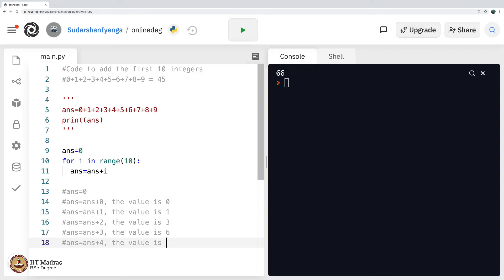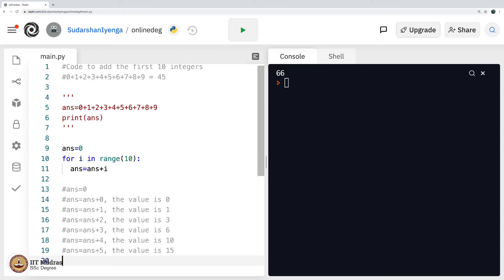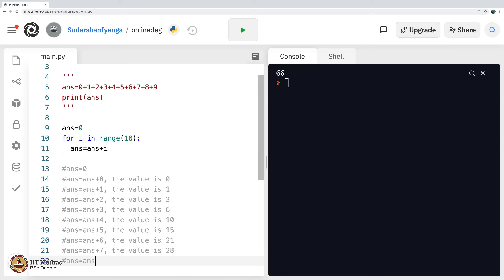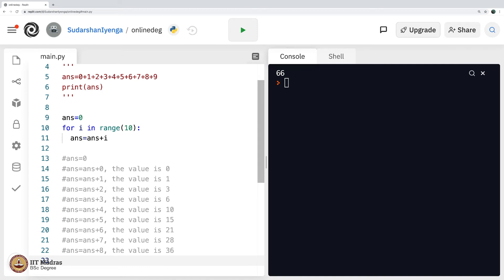Continuing: 6 plus 4 is 10, 10 plus 5 is 15, 15 plus 6 is 21, 21 plus 7 is 28, 28 plus 8 is 36, 36 plus 9 is 45 — and I am indeed tired. Well, the computer does it in no time. This is a good exercise to type through the whole thing.